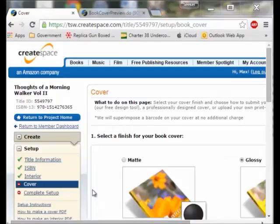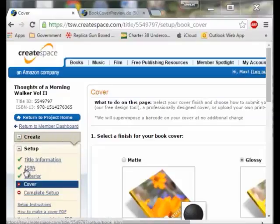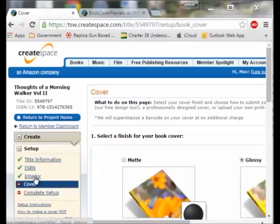I am ready to work on the cover now. You go over here to your step by step guide. I did the title information, I did the ISBN, and now I am going to do the interior. When I preview the interior it will show what it showed before, but I have checked it and I am happy — I think this will work well. So now I go to the cover.